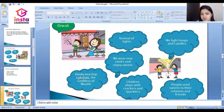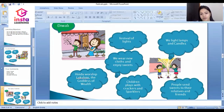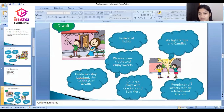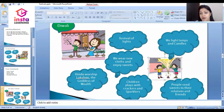In Diwali, children play with crackers and sparklers. People send sweets to their relatives and friends to express happiness.